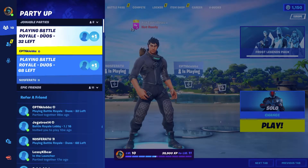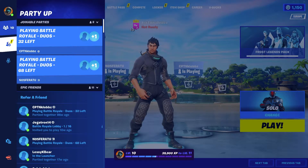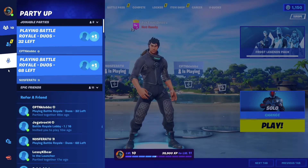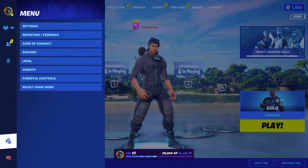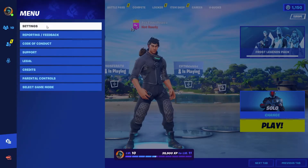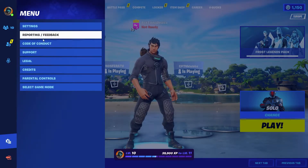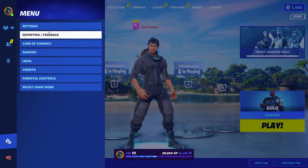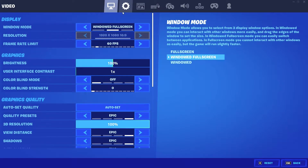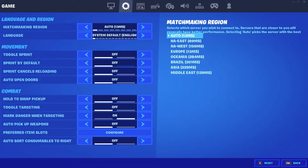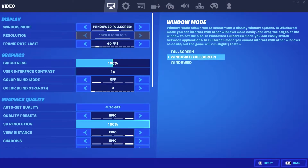Obviously, you can party up, refer a friend, find your friends list, add friends, and use your mic settings. If we go to the bottom left, we will see a menu screen. The menu screen then takes us to settings, reporting feedback, code of conduct, support, legal credits, etc. Settings on the top is the place to be, and then you can go through different settings on the game.